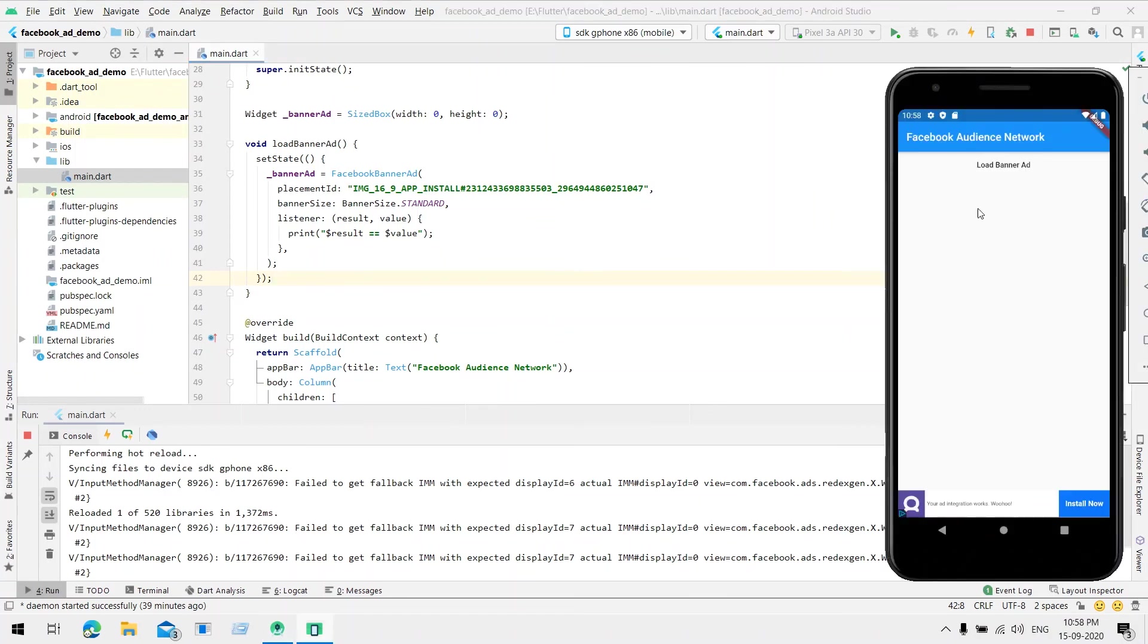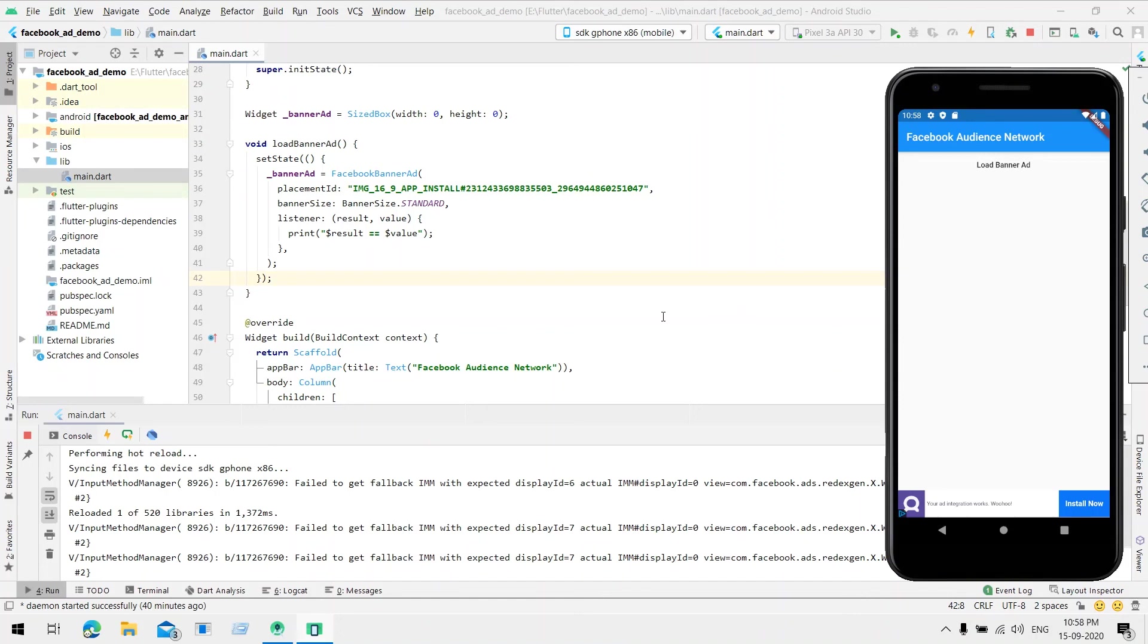So this is how simple it is to integrate the Facebook banner ad. In the next video I will show how to integrate Facebook interstitial ad. Thank you for watching.